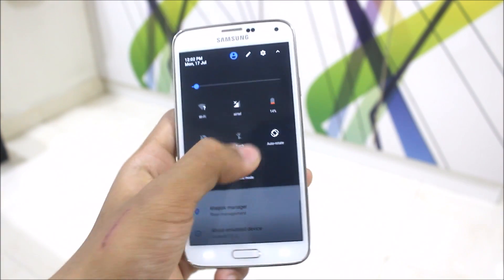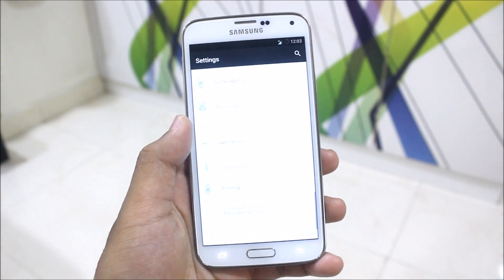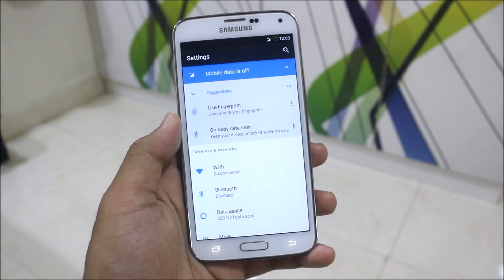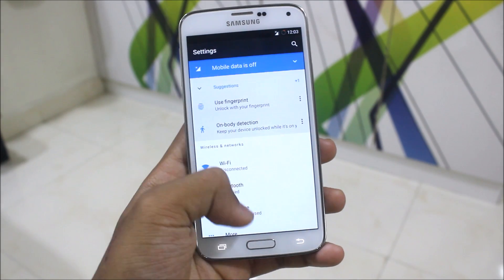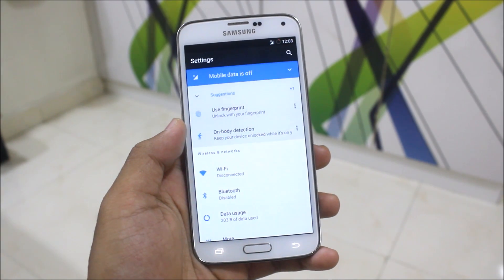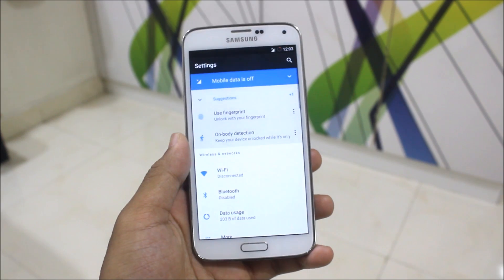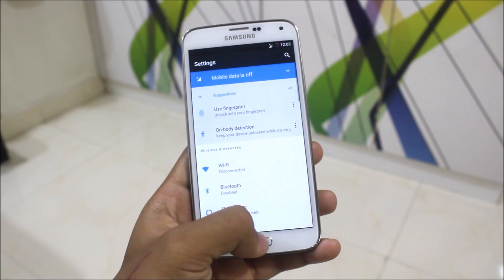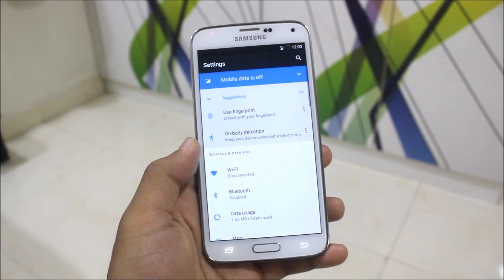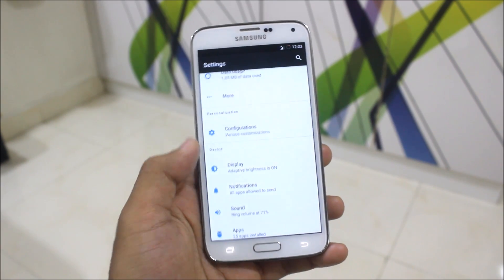One issue is that the Wi-Fi Direct feature is not working. You may or may not use that, but it could be an issue. You can use the fingerprint sensor — mine is replaced, so I can't use it. NFC is also working, so no issues there.